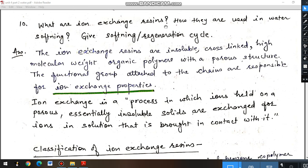This question can come in two forms: explain the ion exchange process, or explain the demineralization process. This process is known as the ion exchange process, demineralization process, or deionization process. After this process, the water is free from any hardness-producing substance. The main advantage is that it can remove both positive ions and negative ions from the hardness-producing salt.